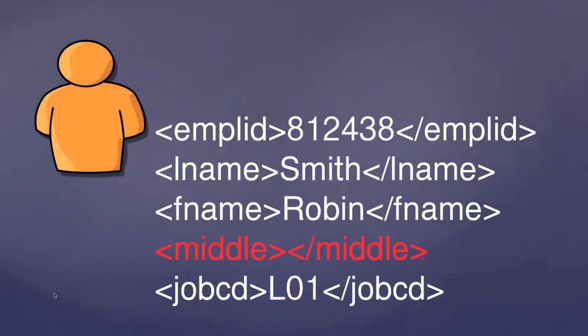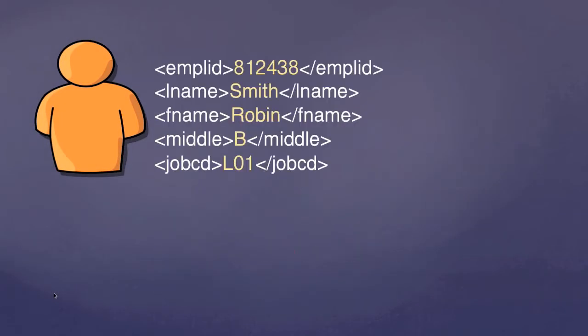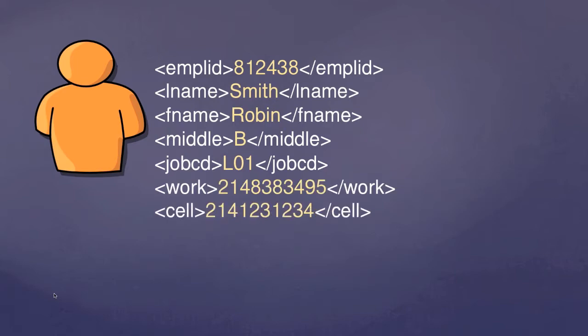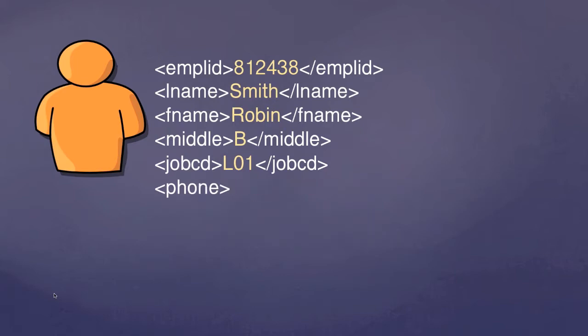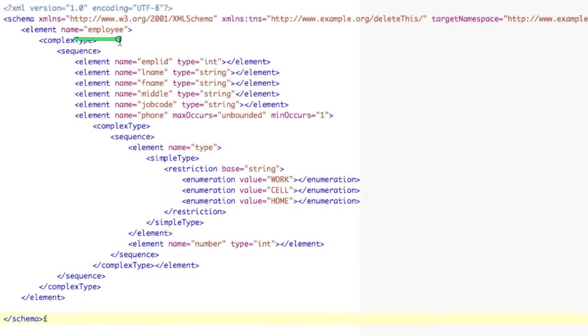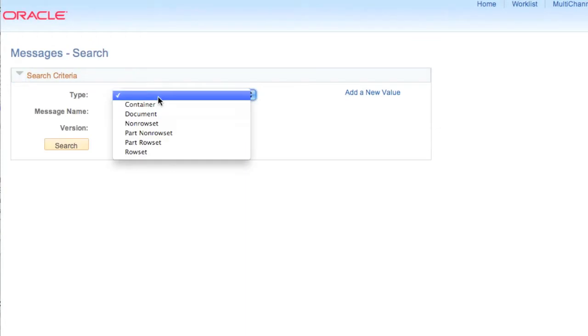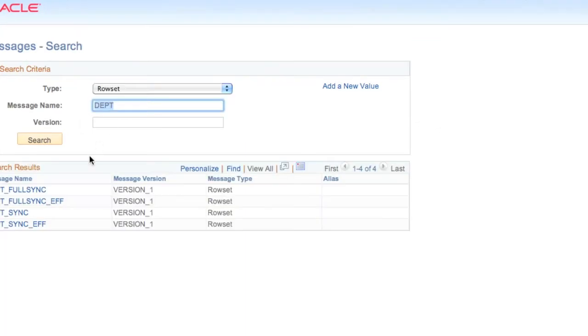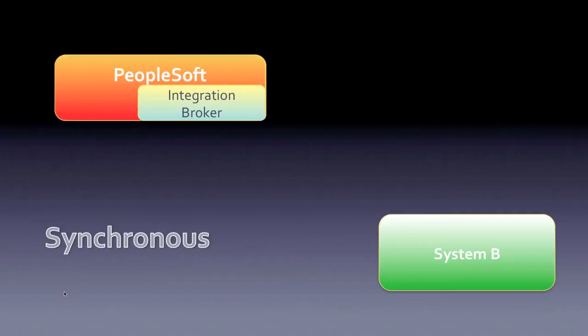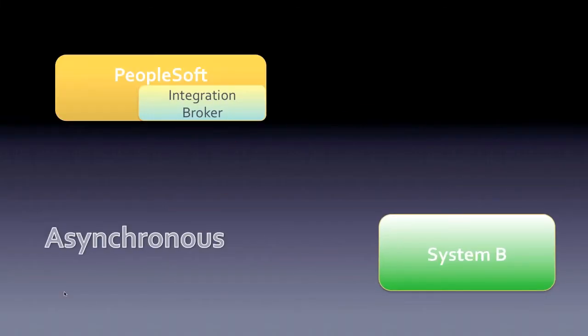In section one, we gain an understanding of XML. Using an example of an employee, we describe that employee in a simple XML document. We introduce XML schemas, documents which describe the XML. Then we go to the PeopleSoft system to explore the different message types that can be used in an integration system. We also learn about synchronous and asynchronous messaging.